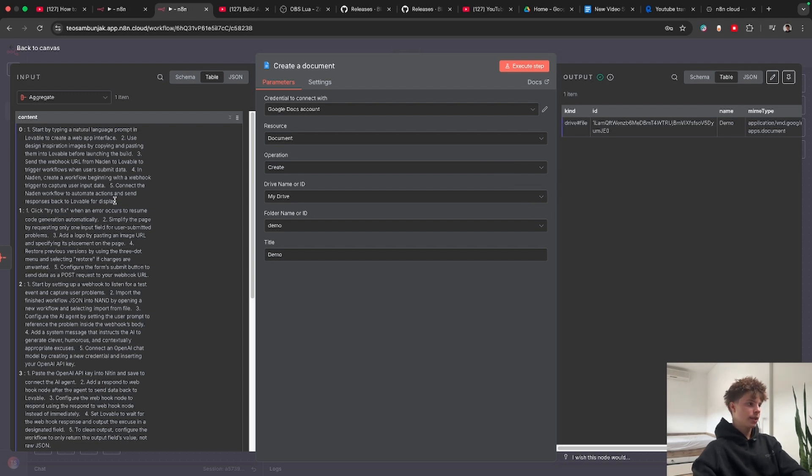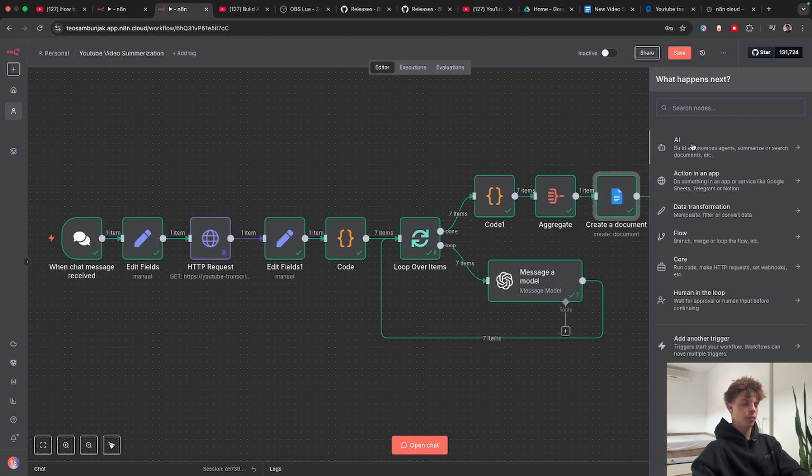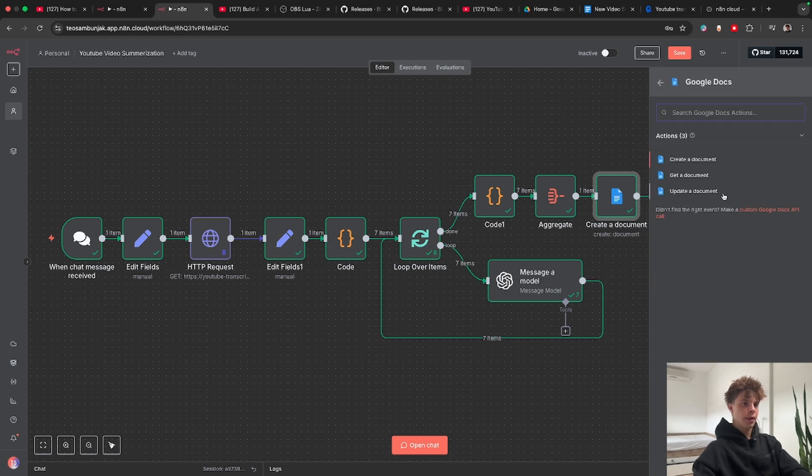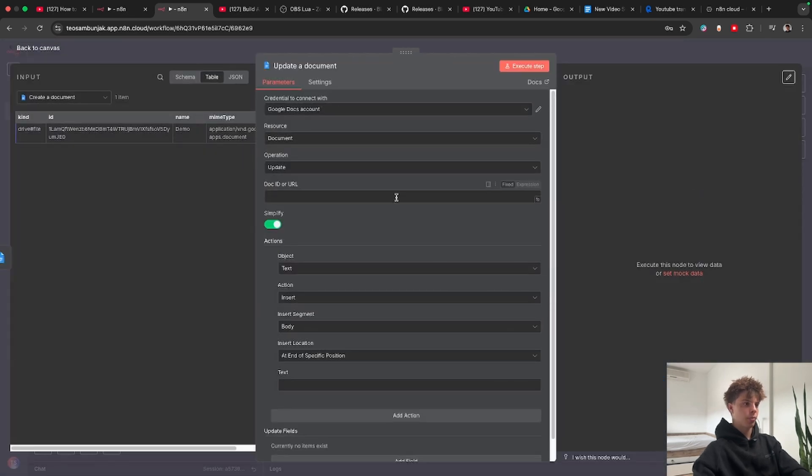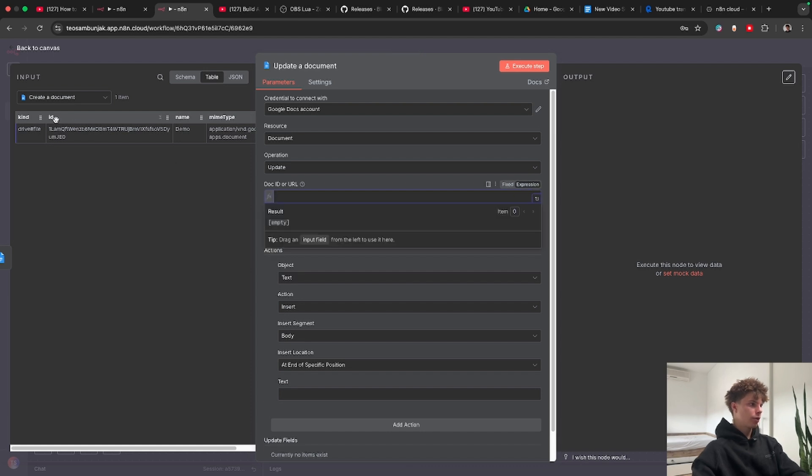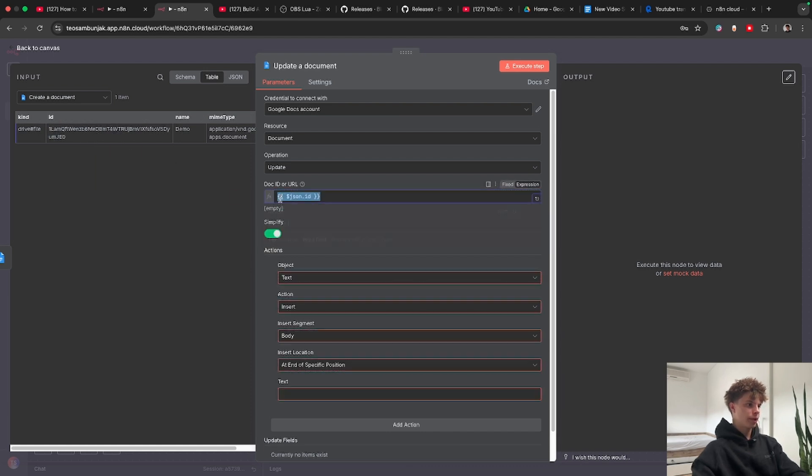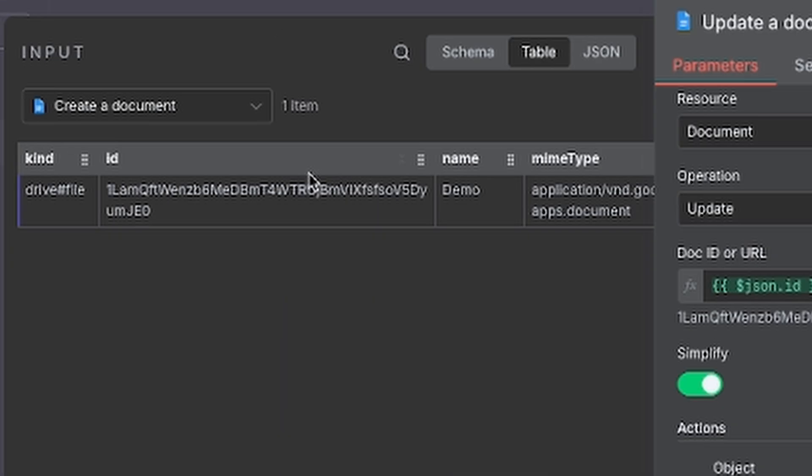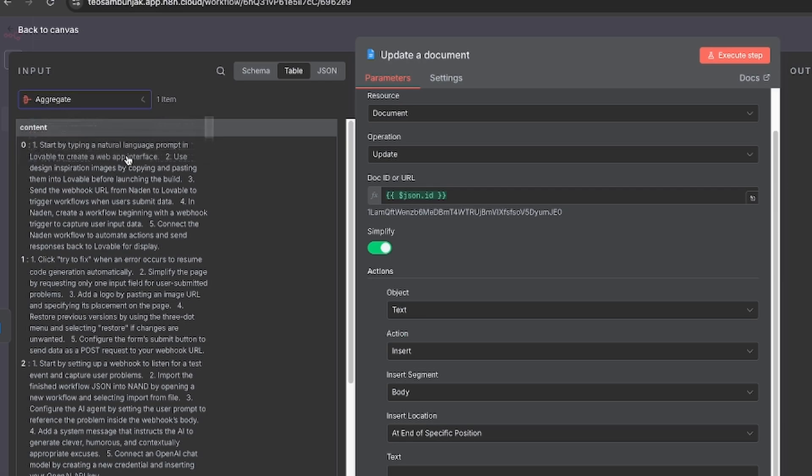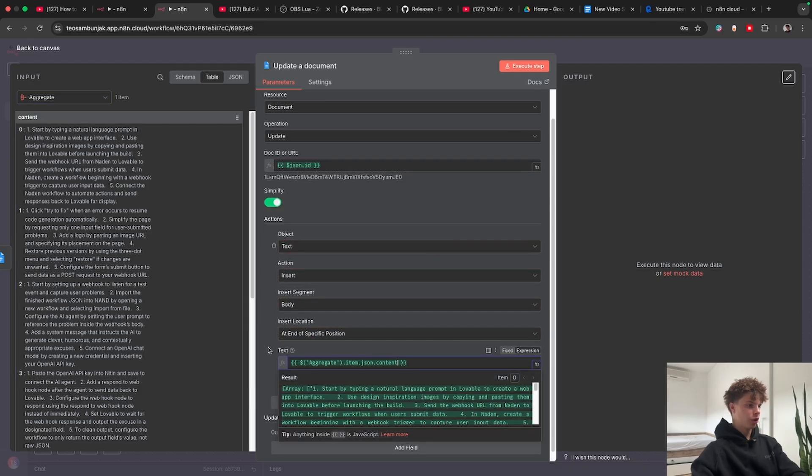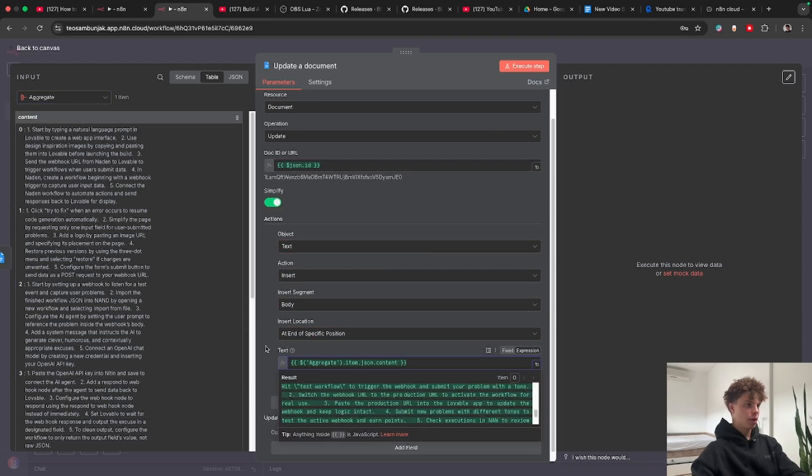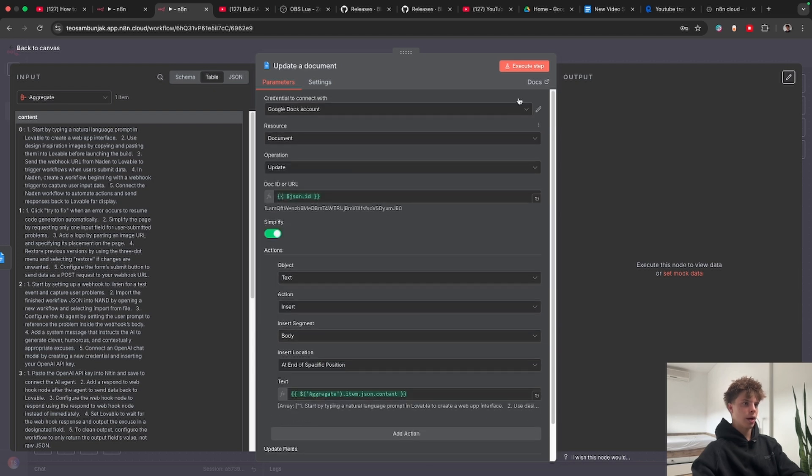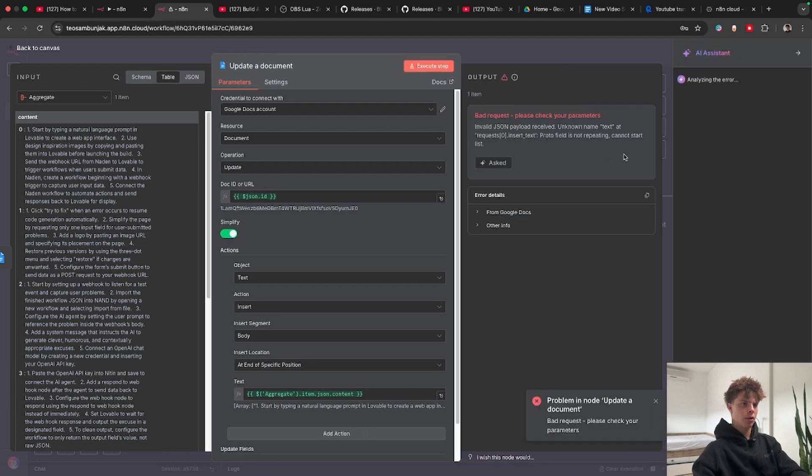If we click execute step this basically creates a new Google document inside our Google Drive. Now we just want to paste this text into that Google document. To do that we'll need to grab another Google Document node. Let me go to Google Docs and now we need to click update a document. Here it asks us for our doc ID and we are just going to drag and drop this doc ID over here. Here we need to put in the actual text and to do that we're just going to go to our aggregate node and drag and drop the content. Okay and that looks good so I'm just going to test this step.